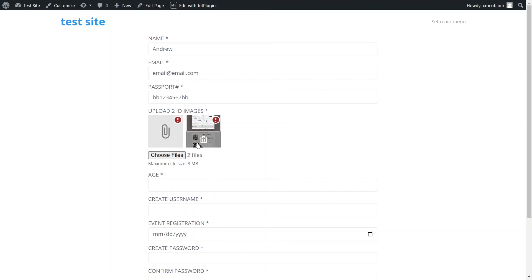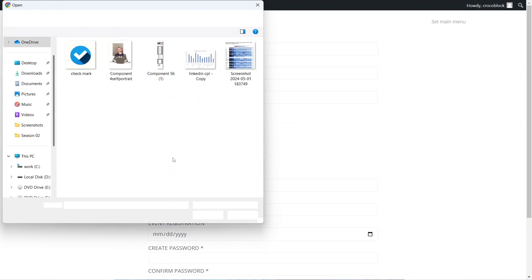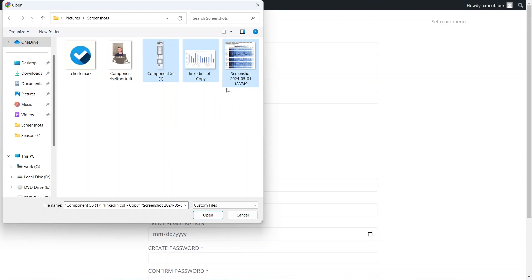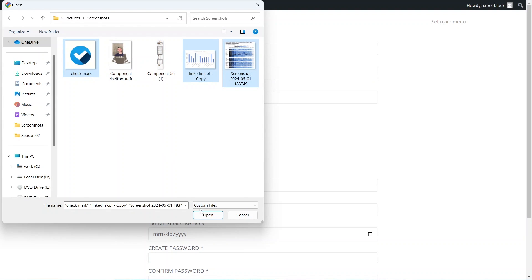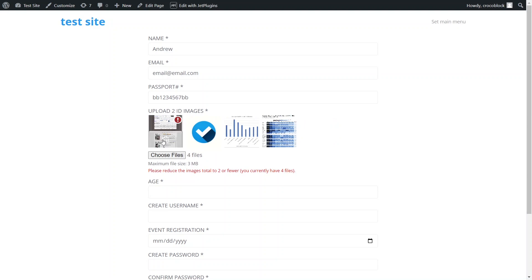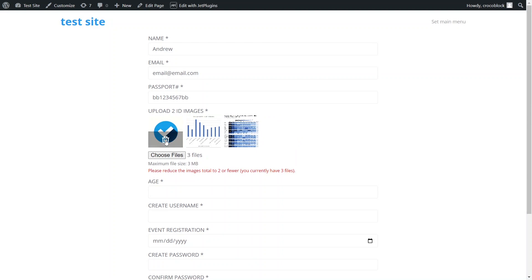If we attempt to upload more than 3 images, we'll see an error message asking us to reduce the number of files. The macros used for the message will accurately indicate how many images should be uploaded and how many we are trying to upload.